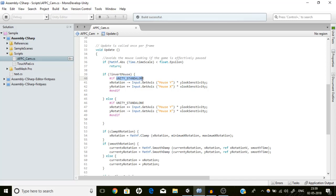The standalone platforms are namely macOS, Windows, and Linux. So Input.GetAxis MouseY and MouseX work perfectly on standalone but do not work perfectly on mobile.